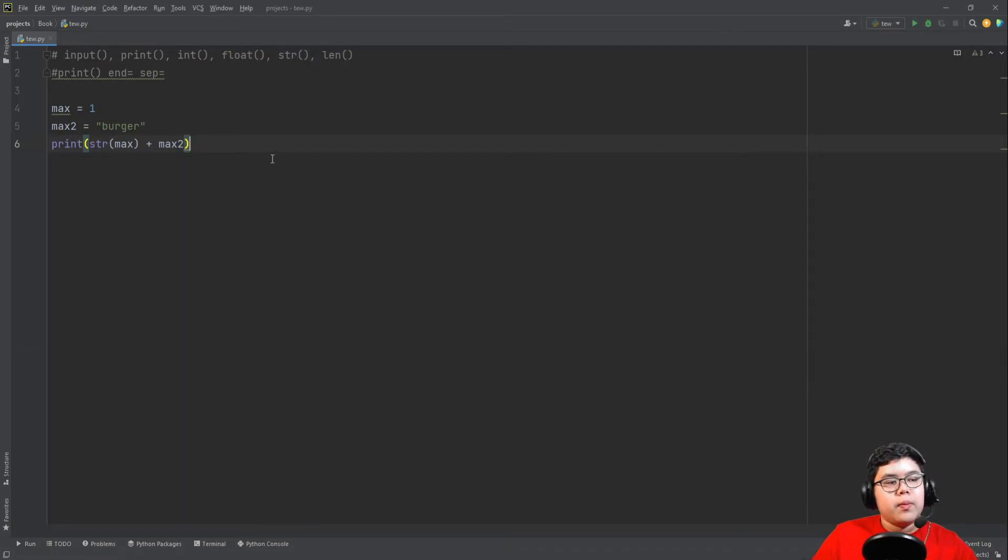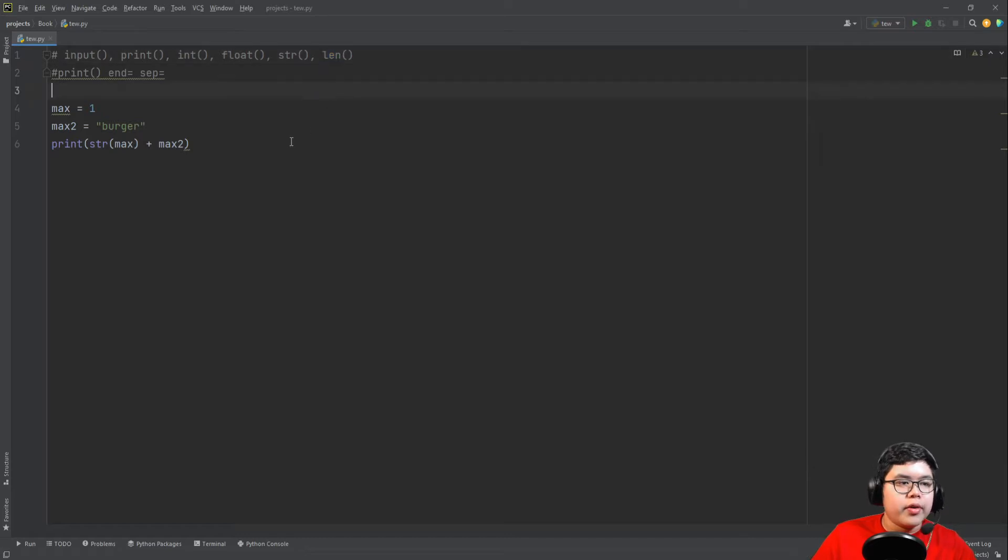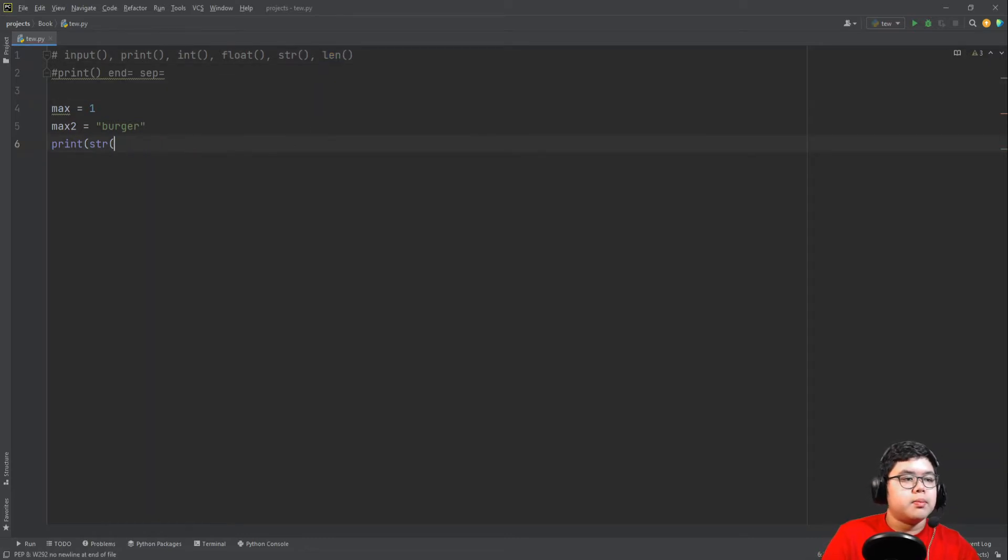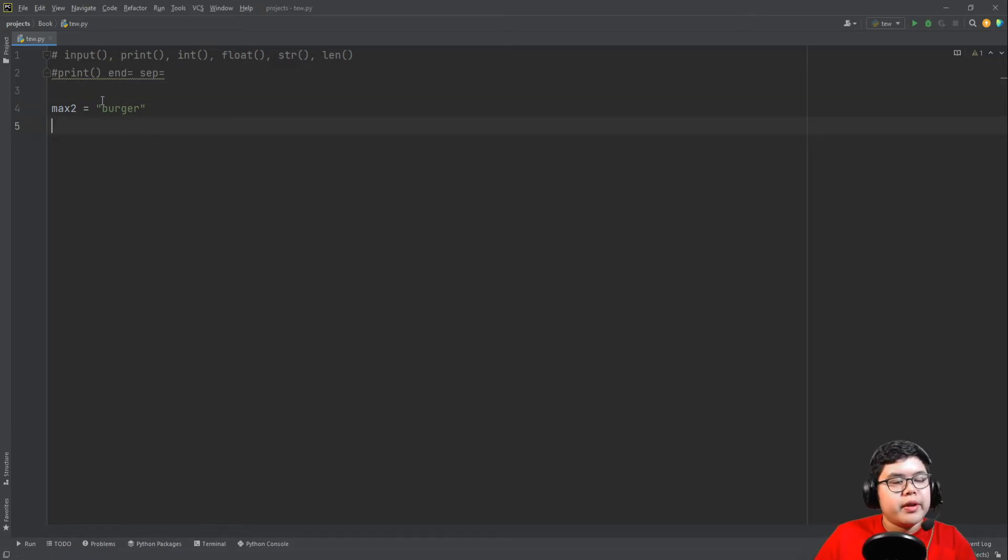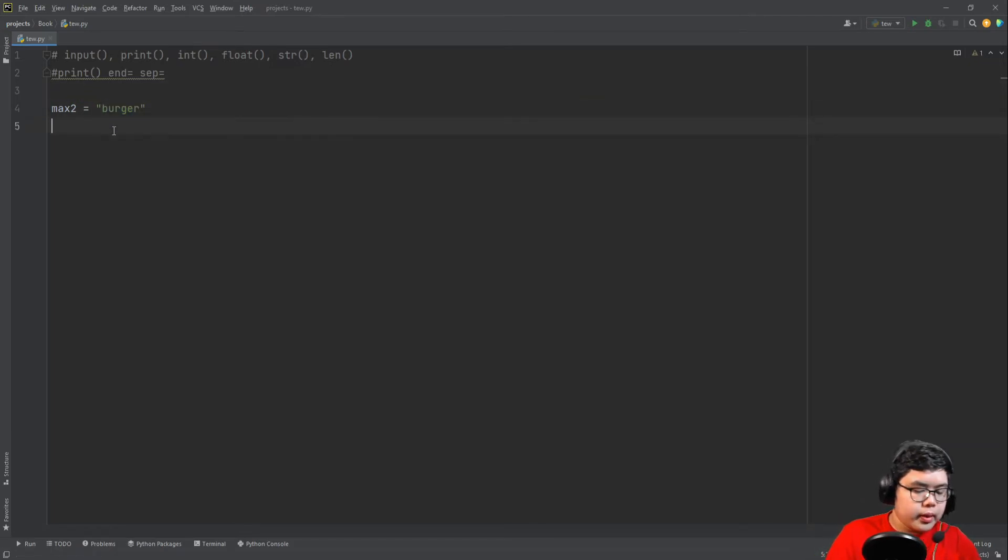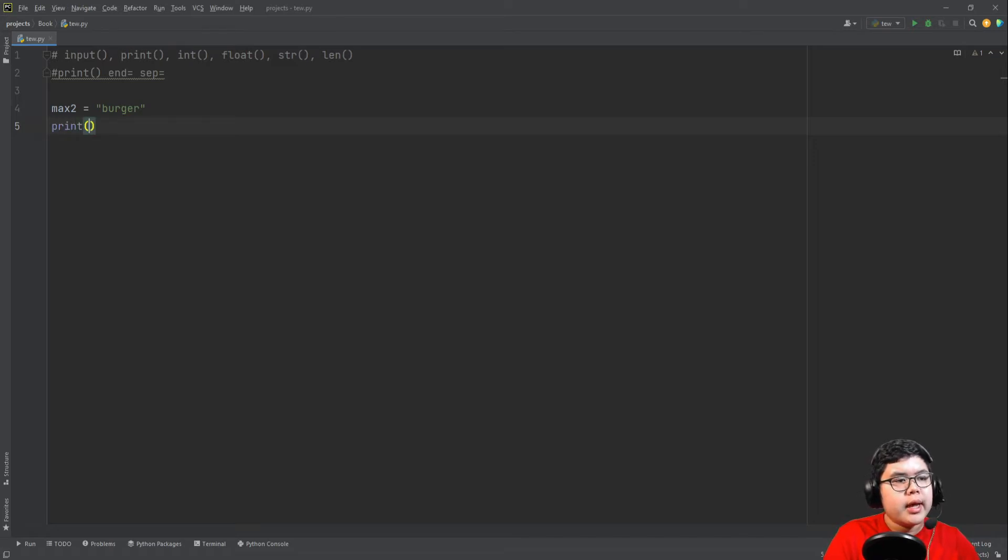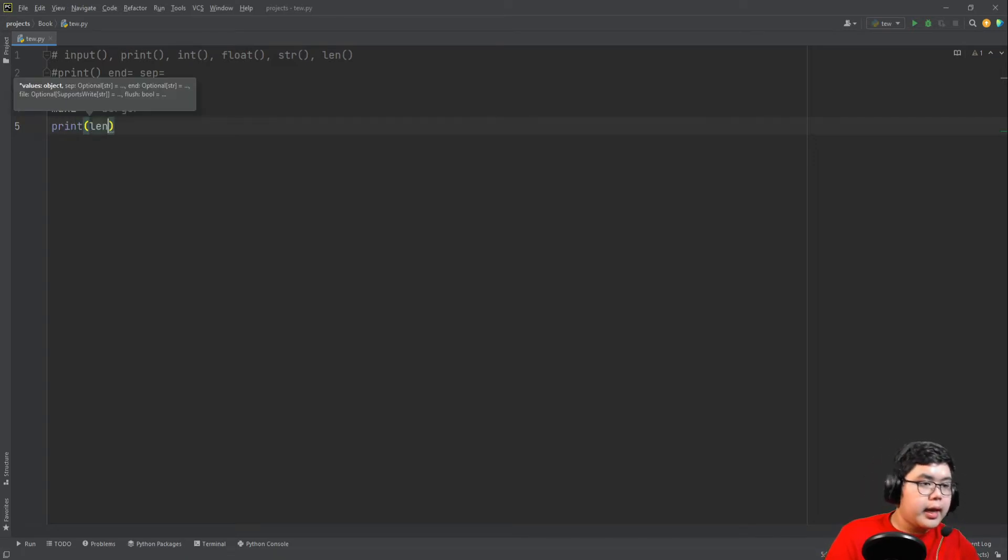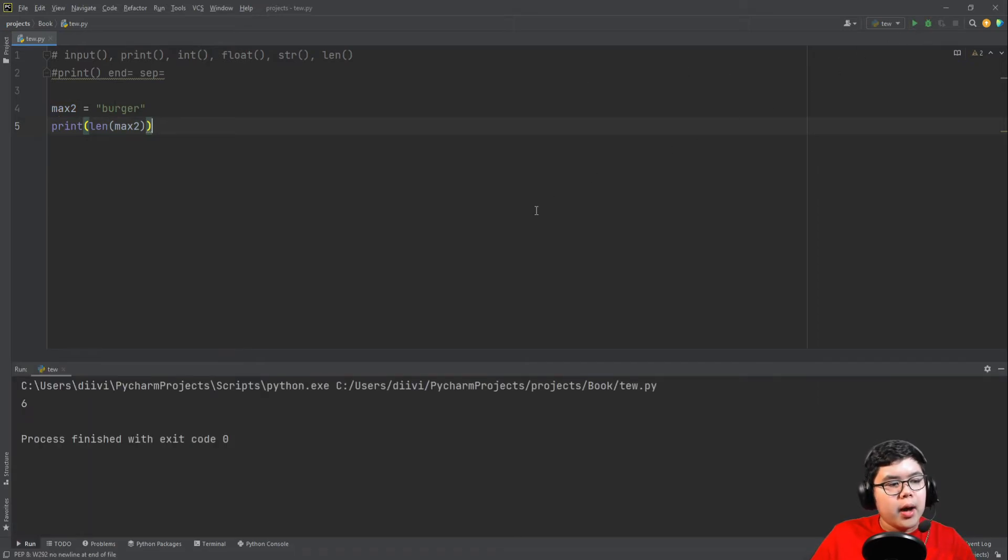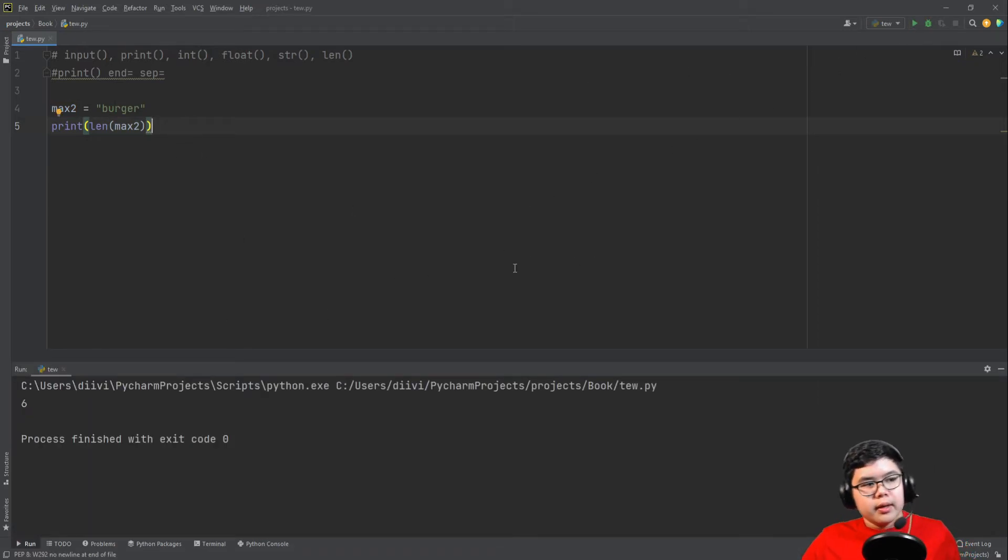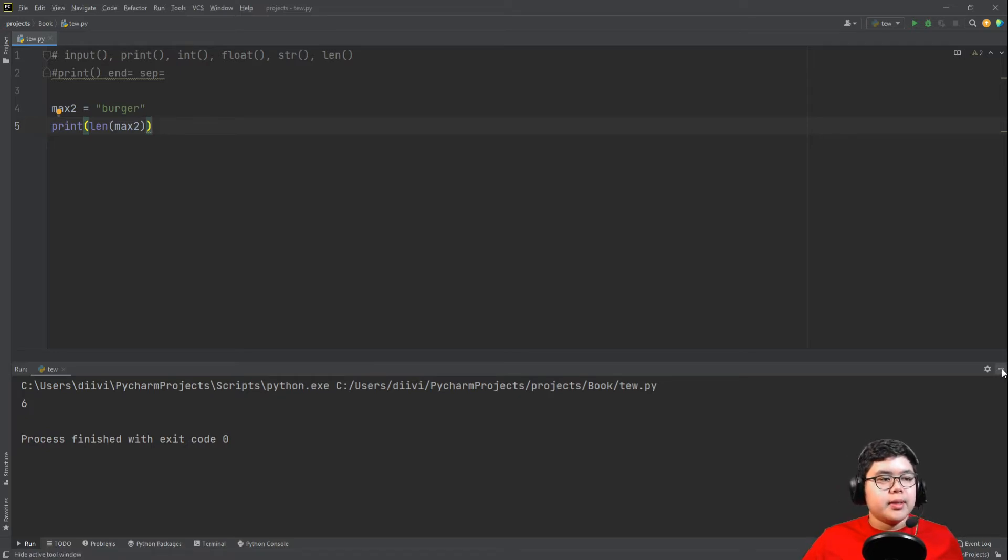And then what length does here. Last one, very simple. So let's just put max2, let's remove everything else. So this should be 1, 2, 3, 4, 5, 6 characters long. How we check this is len and then max2. It should say how many characters there are or how long it is. That's it. Very simple.